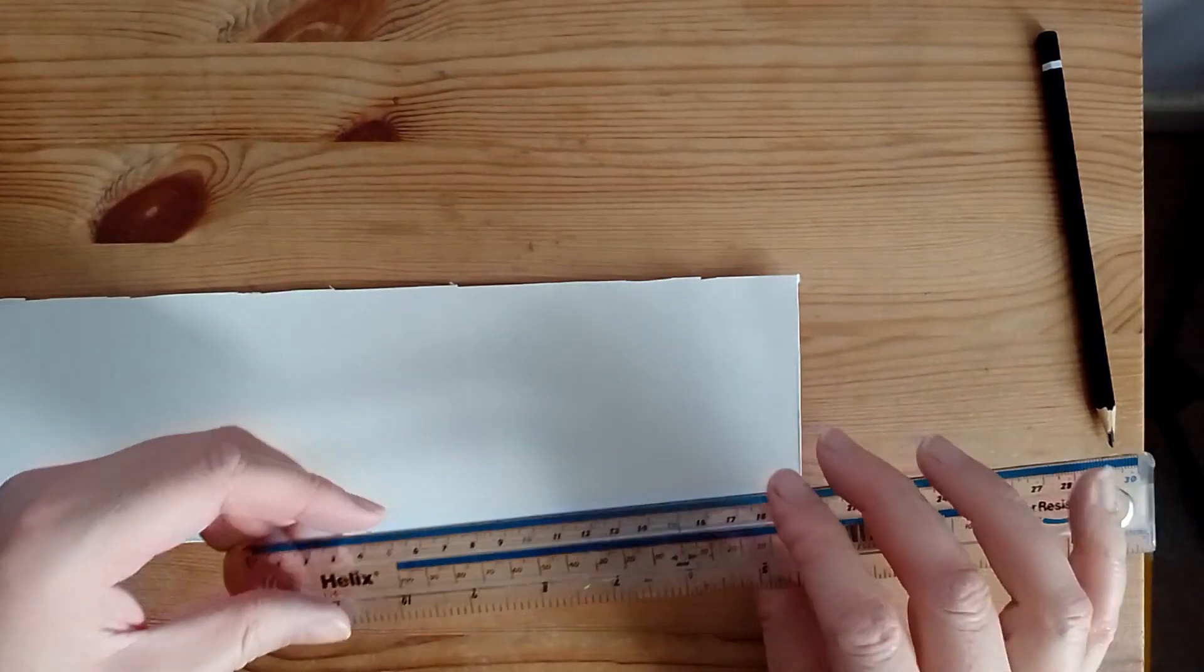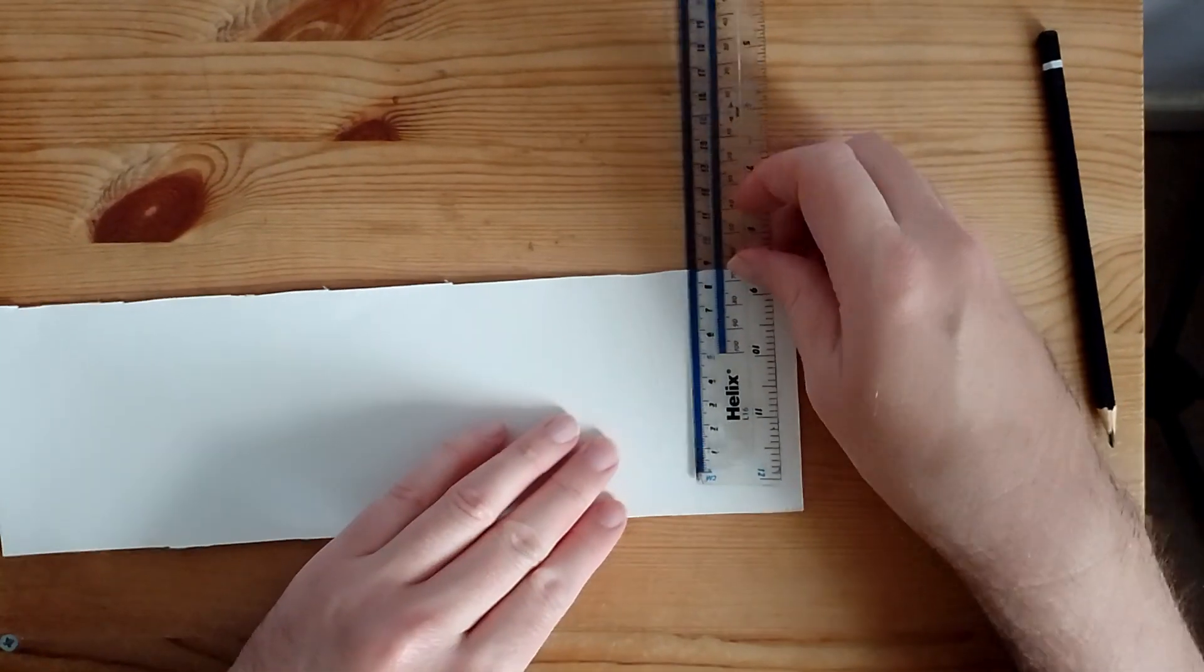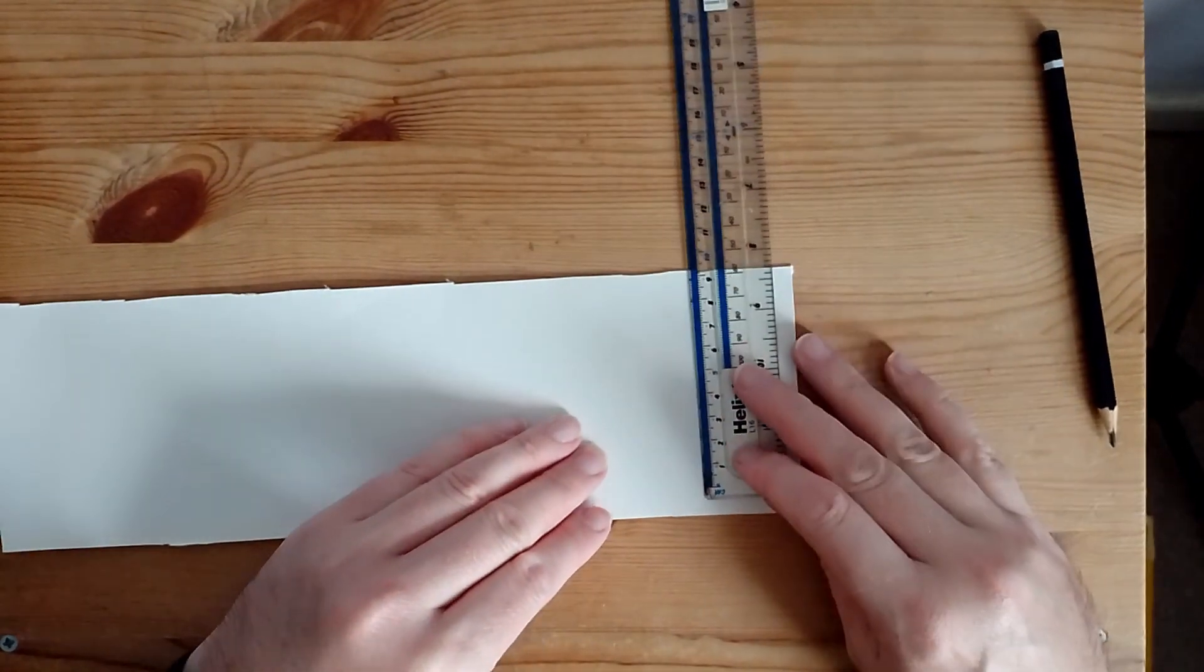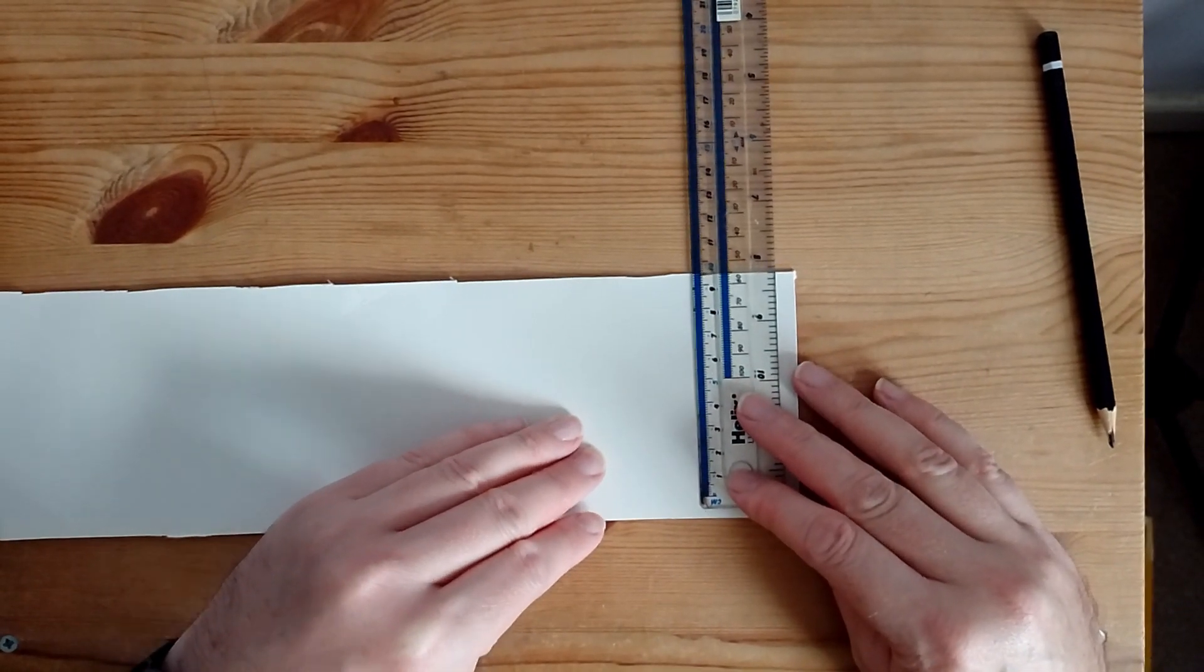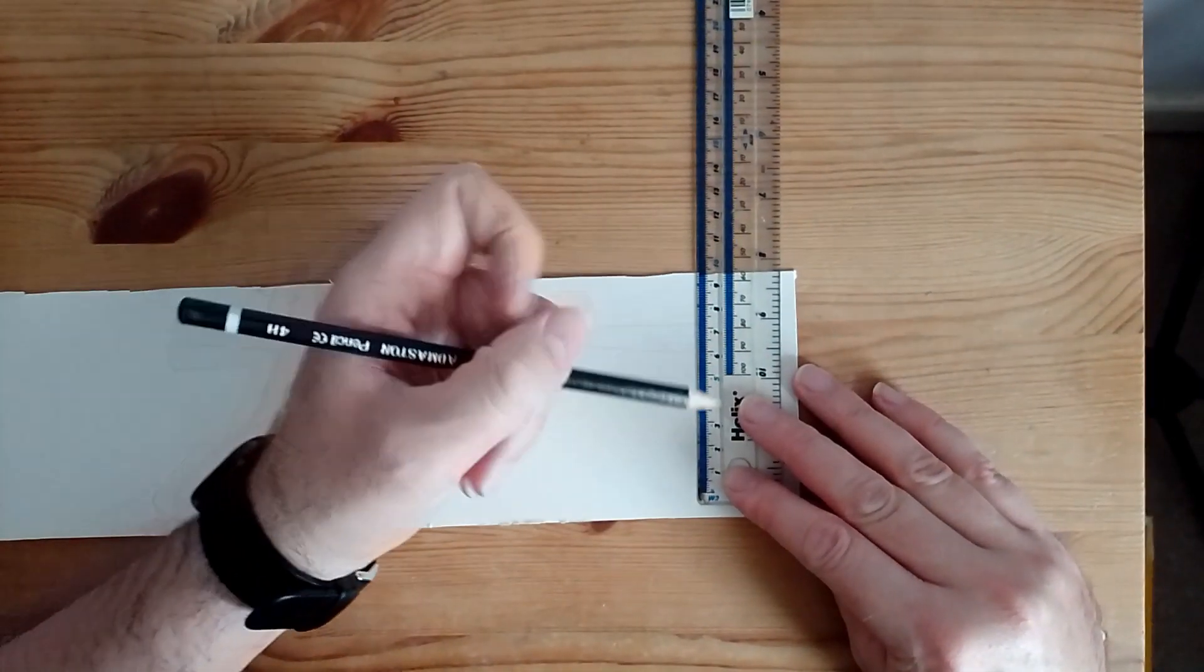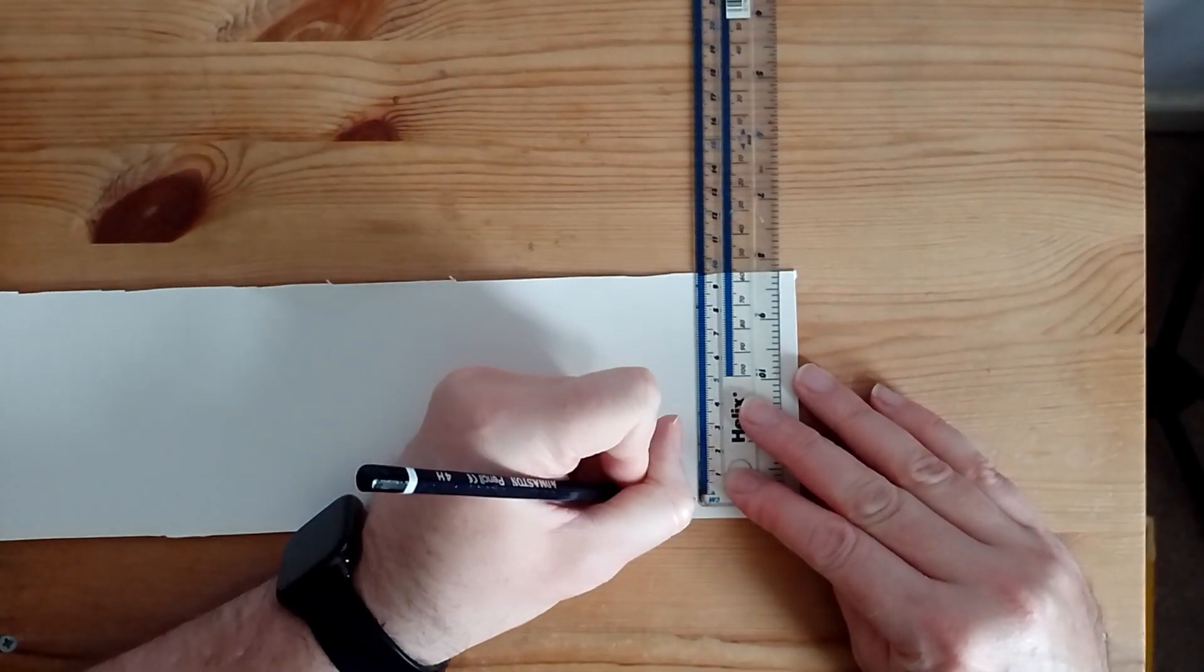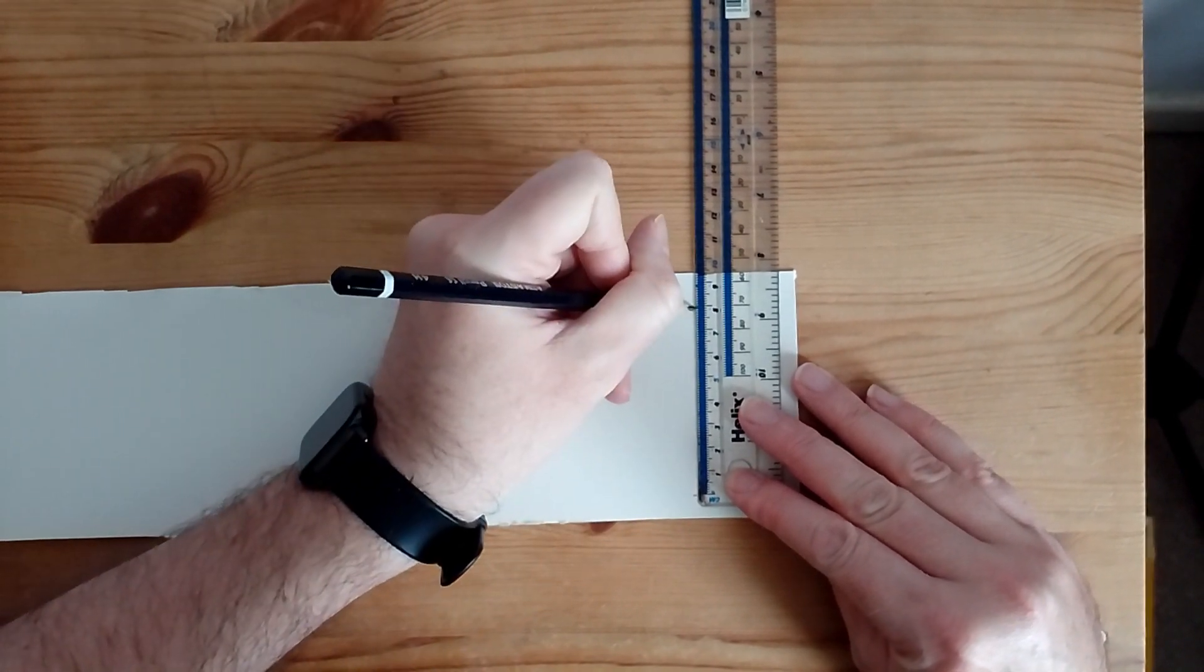So at first we have a piece of cardboard. We have the ruler. Get your pencil and we mark out 8cm.